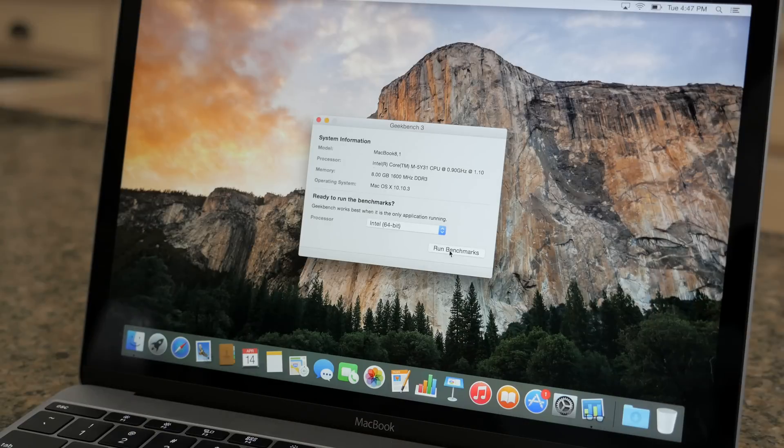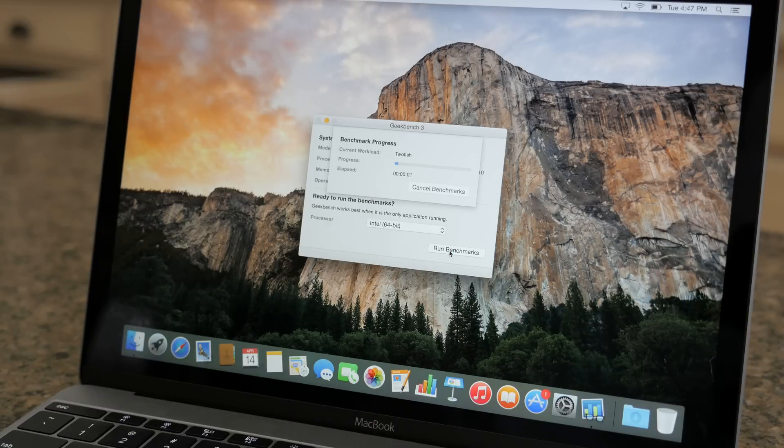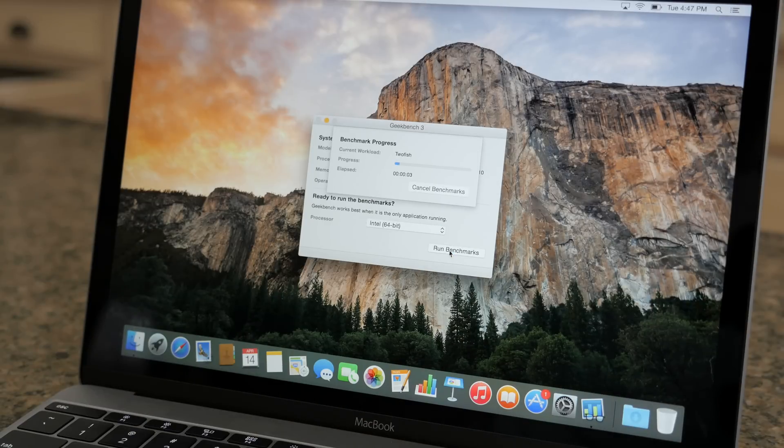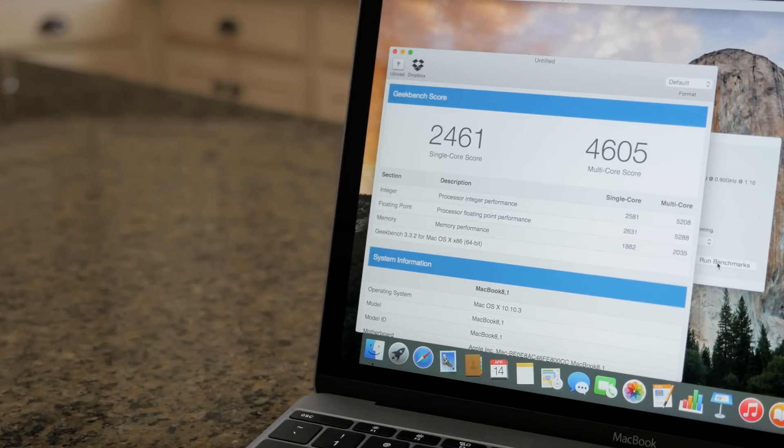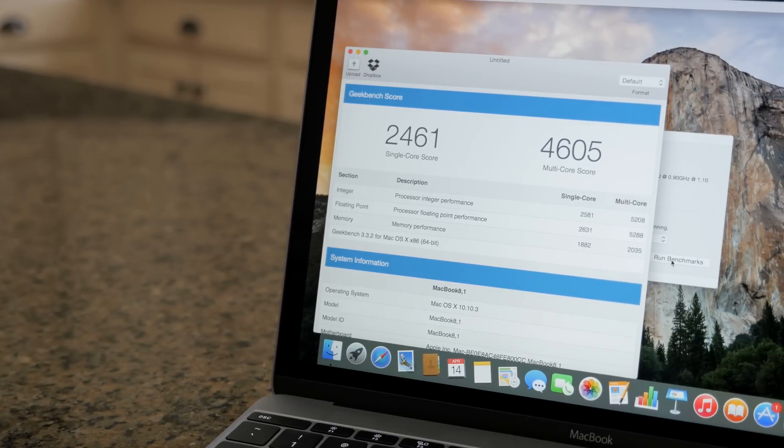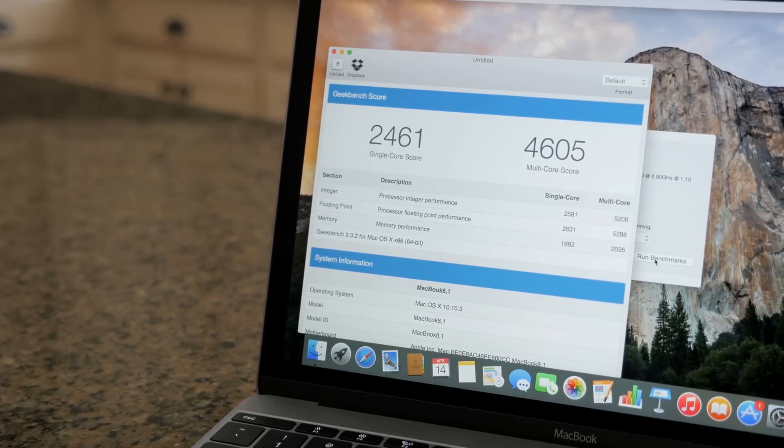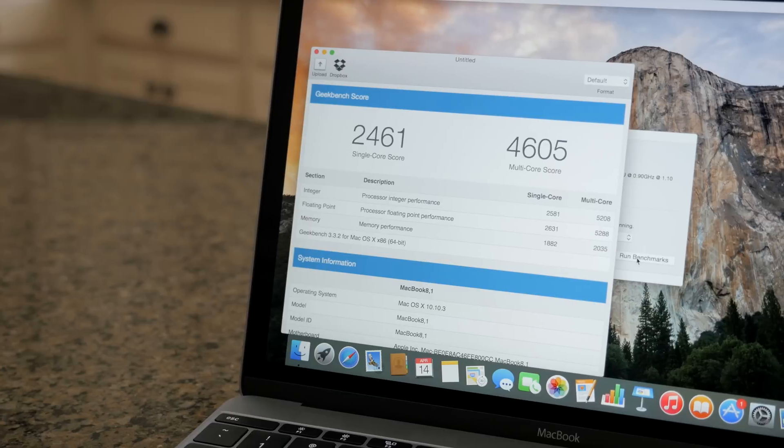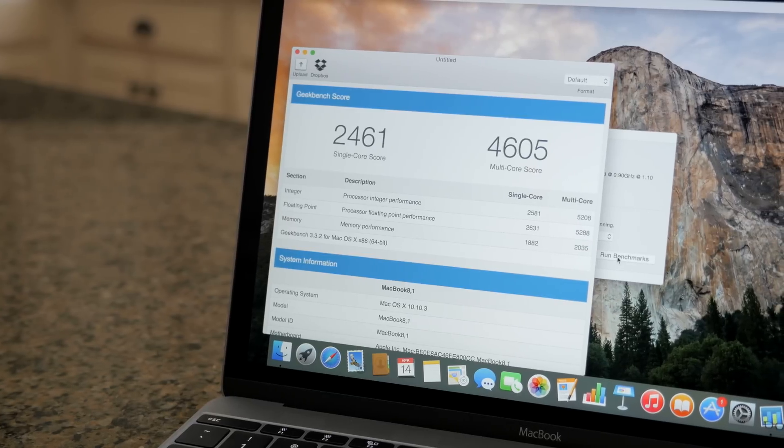Anyways my rant is over. For those of you that are interested in performance I decided to run some benchmarks for you guys. In Geekbench 3 I got 2461 on single core and 4605 in multi-core.